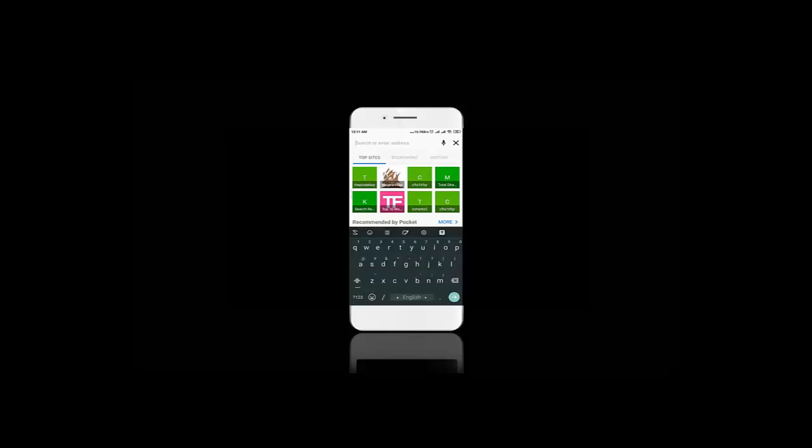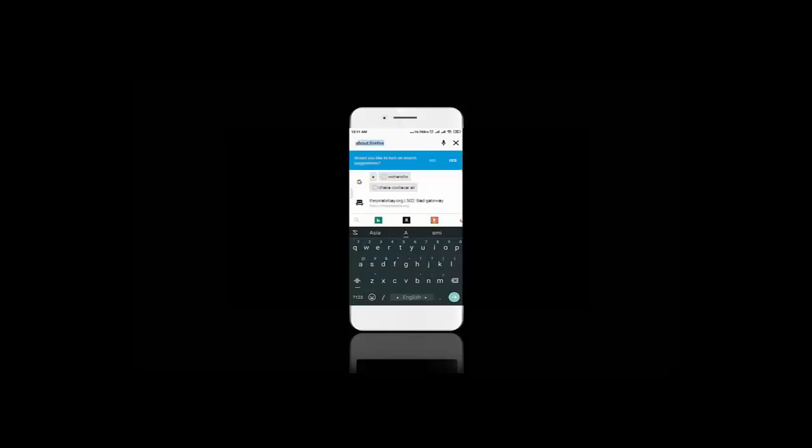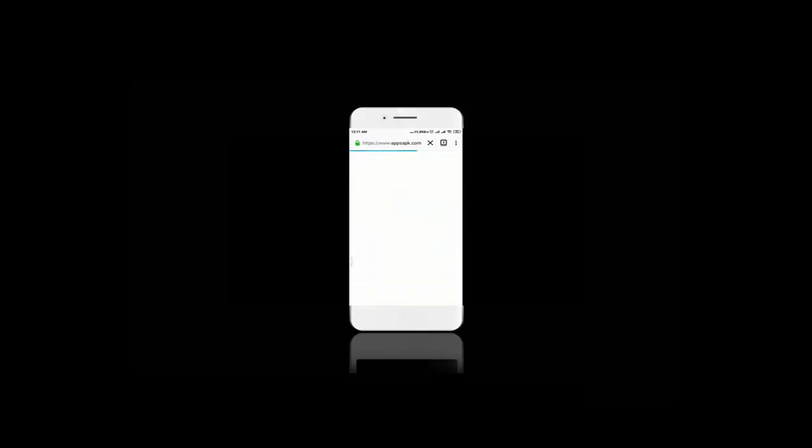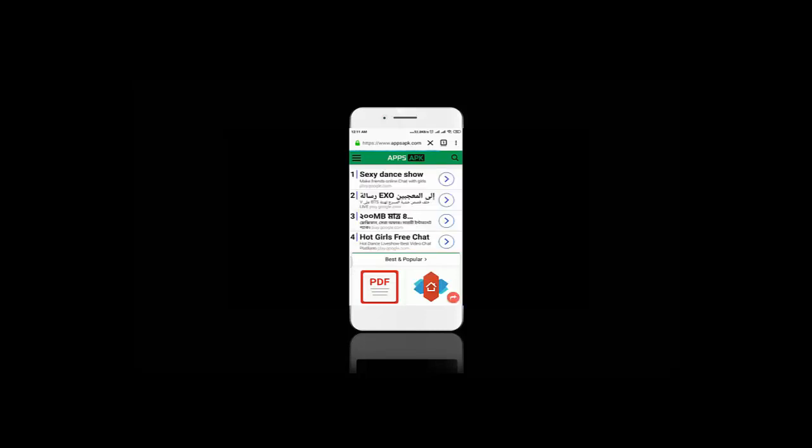Now search for KingRoot on the search bar.